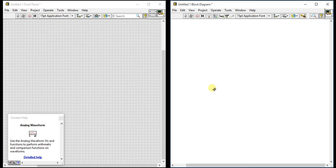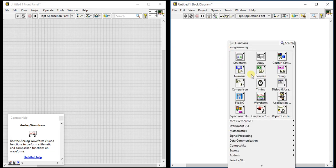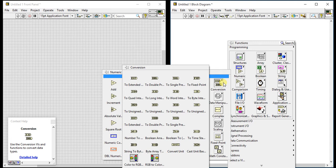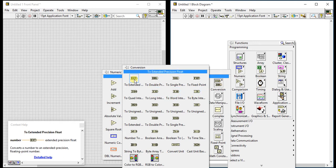We are going to learn the conversion palette, which you can find here in the numeric palette. There are lots of conversion palettes you can see here. I will give you a brief overview — I won't show you each and every example, so just look at it and you can try it yourself.